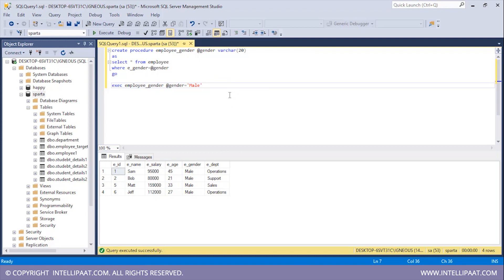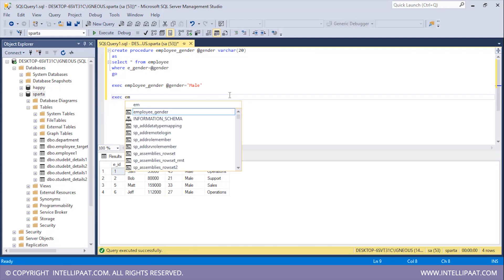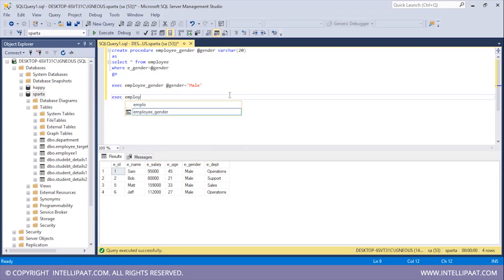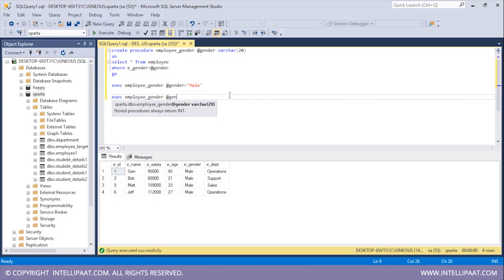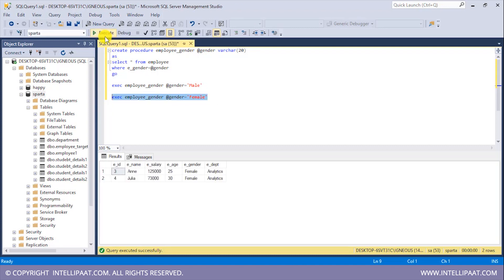Similarly, if I wanted all of the female employees from the employee table, I'll use EXEC and give the name of the procedure, which is employee_gender. I'll give the parameter name @gender and pass in the value 'female'. I'll select this and hit execute. This time we've got all of the female employees from the employee table.